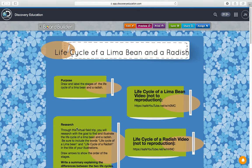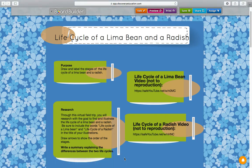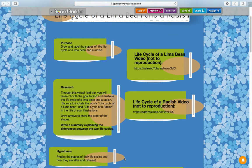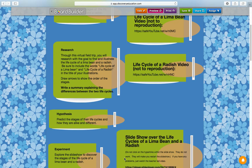Today through the virtual field trip, you will research with the goal to find and illustrate the life cycle of a lima bean and radish. Be sure to include the words 'life cycle of a lima bean' in your illustration and 'life cycle of a radish' in the title. Draw arrows to show the order of the stages — you could draw in the shape of a circle or a horizontal line with several pictures. You're going to need four pictures. If you want to get started on the lima bean life cycle, you could start drawing now. We're going to take a look at the life cycle of a radish.